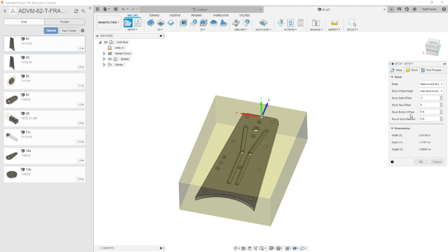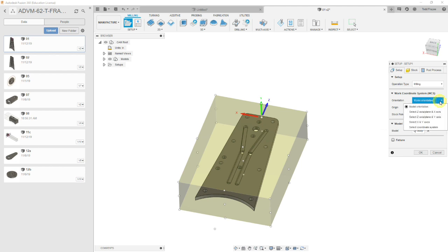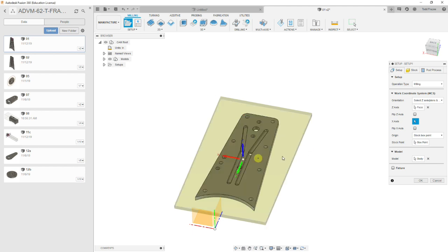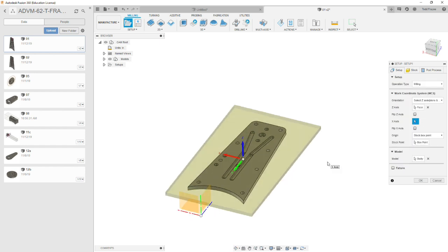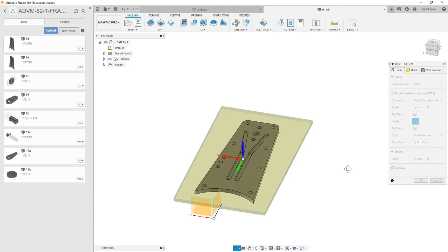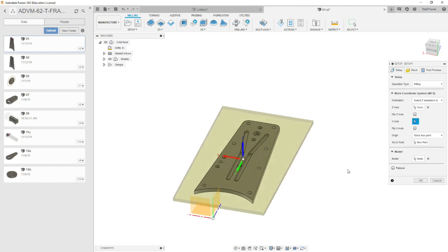So we go back to setup, and we need to orientate the z-axis vertical, which will determine what is top for machining purposes. So let's go to select z-axis plane and x-axis. So we'll select the top of the model to be our z-axis. And our x-axis, in my example, is already in line. It's pointing the wrong direction, but it's in line with what we want for this part.